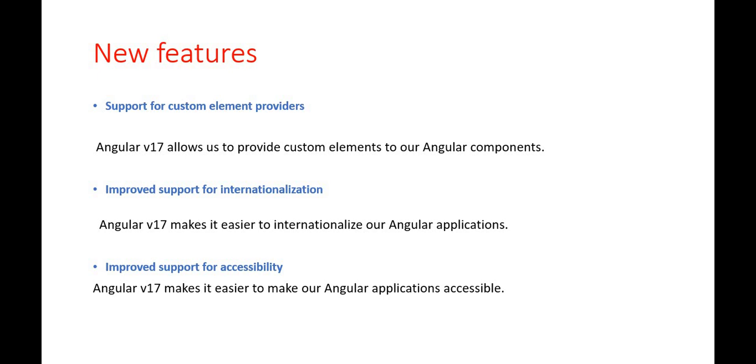Another feature is the improved support for internationalization and the next is the improved support for accessibility. So these are the new features supposed to come in November 2023, in Angular version 17.